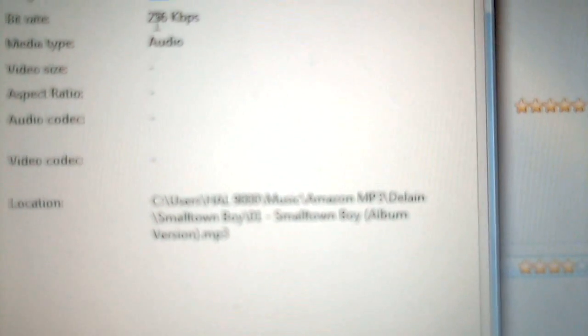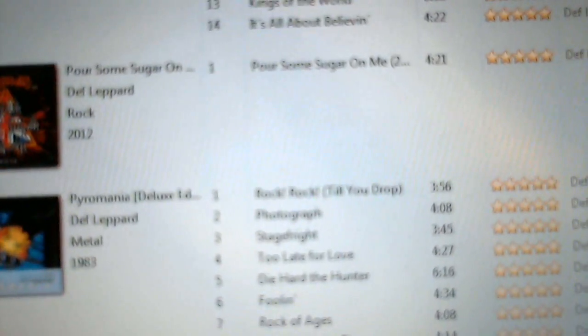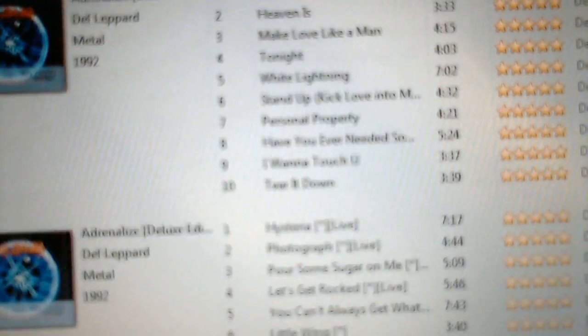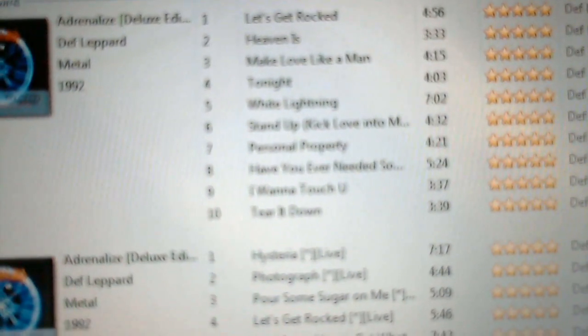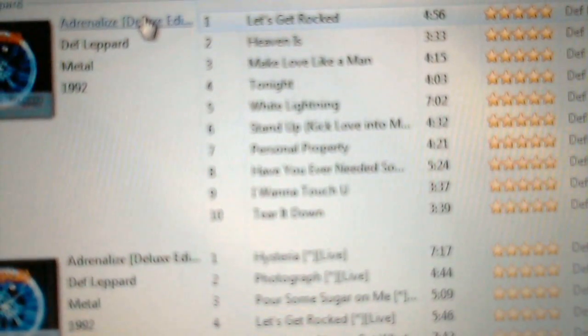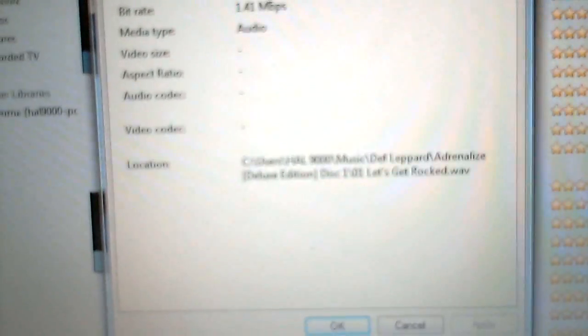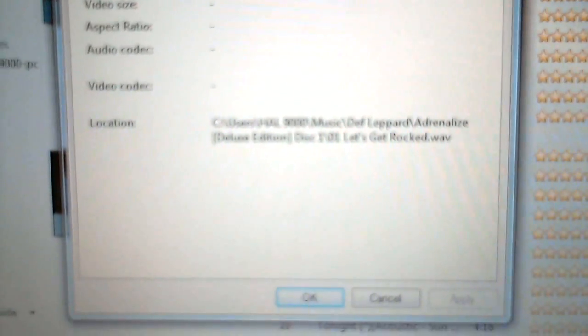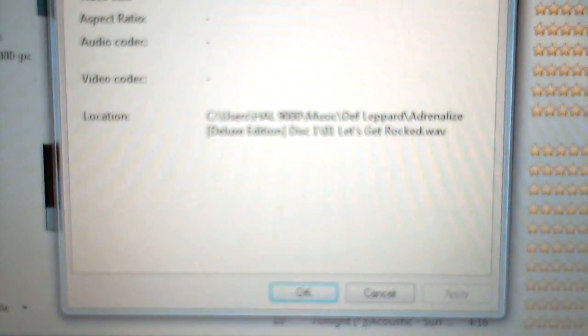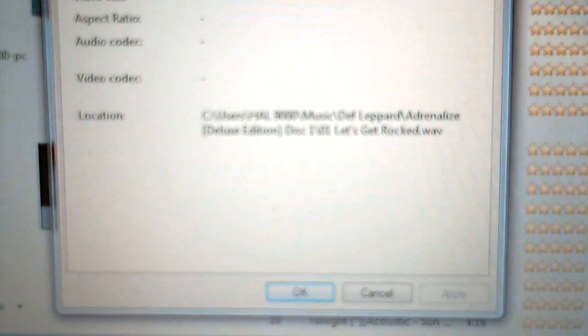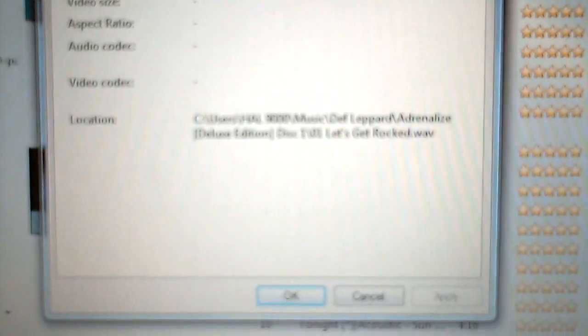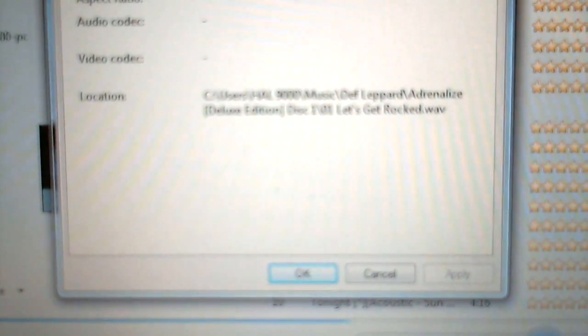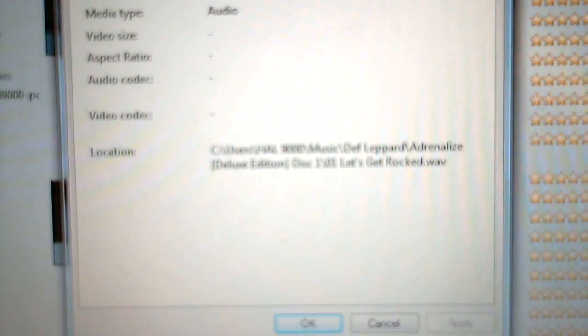So we've got 256, now a standard CD that's uncompressed, I've got one here that I've downloaded that's uncompressed, which is Adrenalize, the Deluxe Edition. Just click on Properties there. It's 1.41 mbps, or megabits per second. So that one's completely uncompressed, and that's your standard bit rate for a CD.